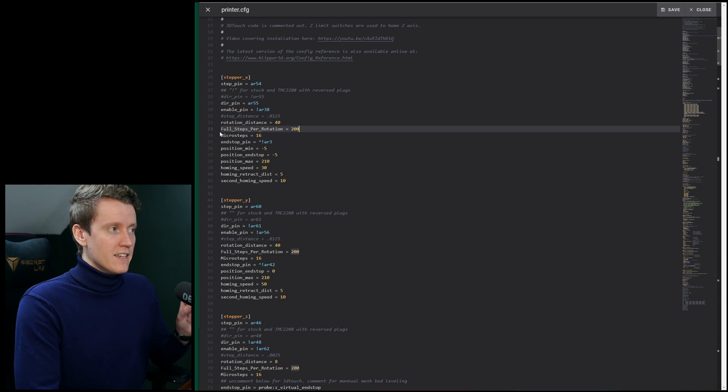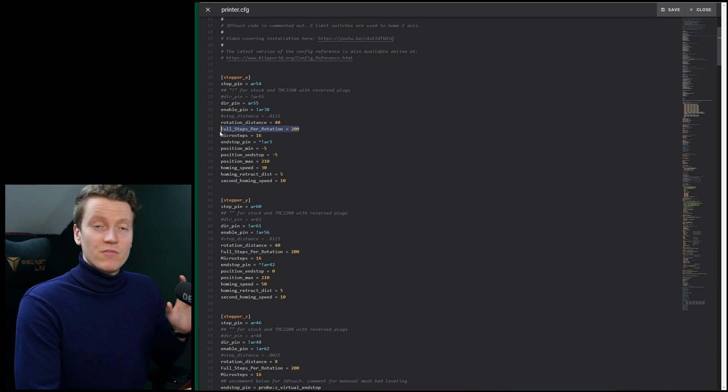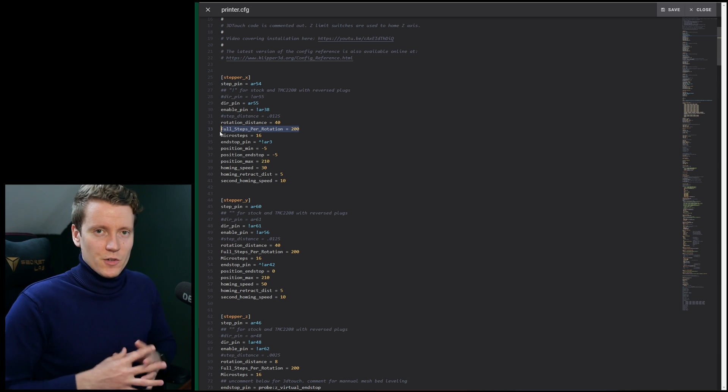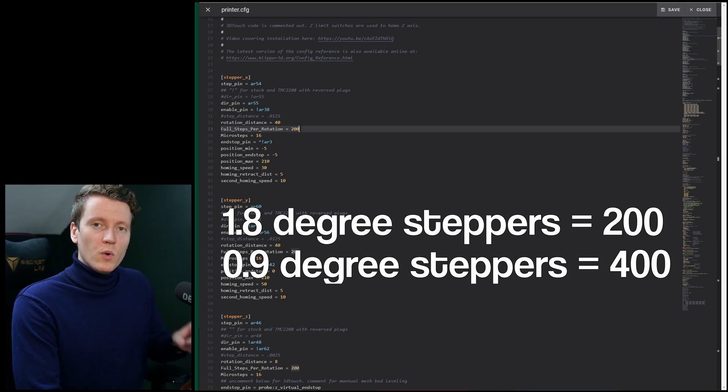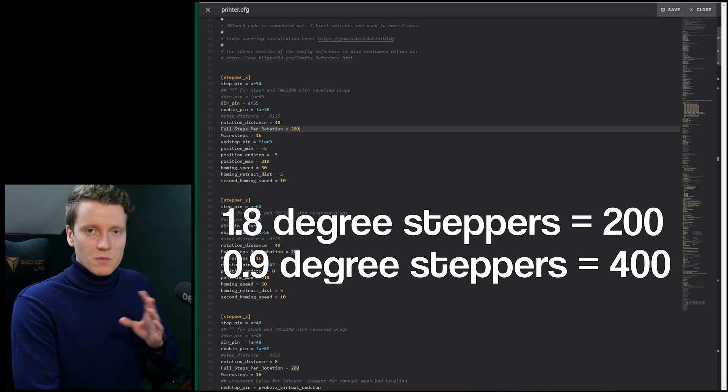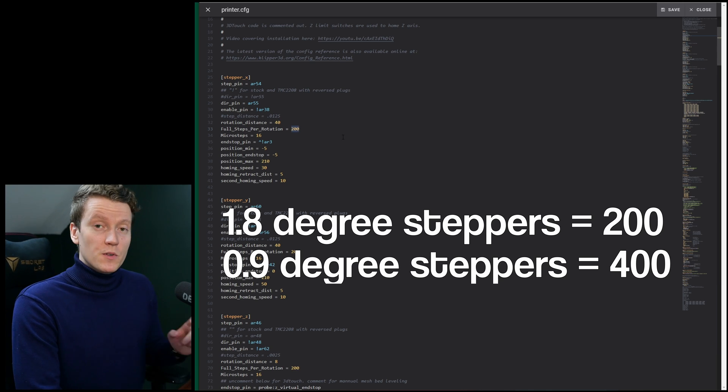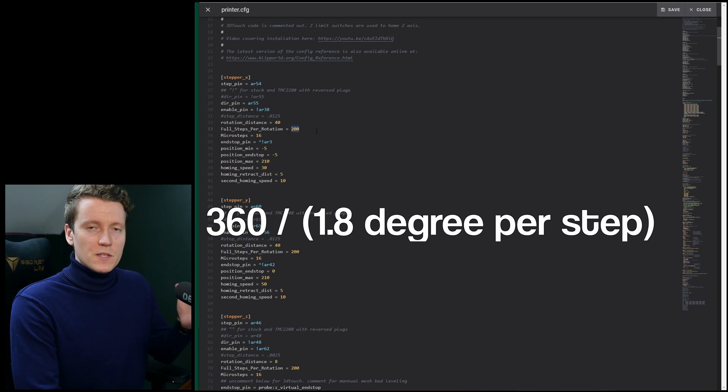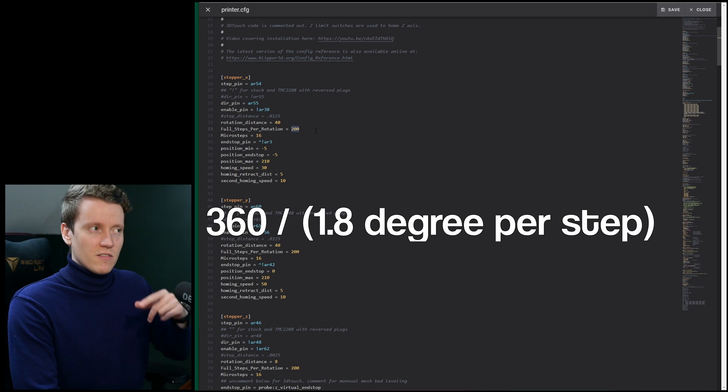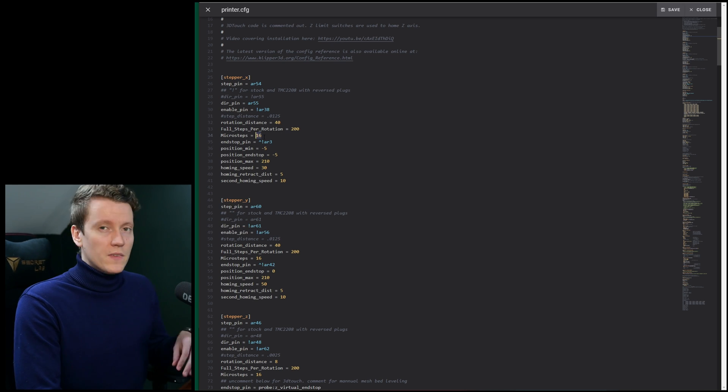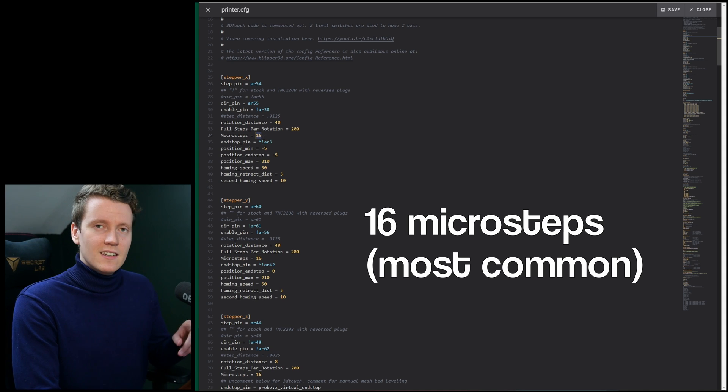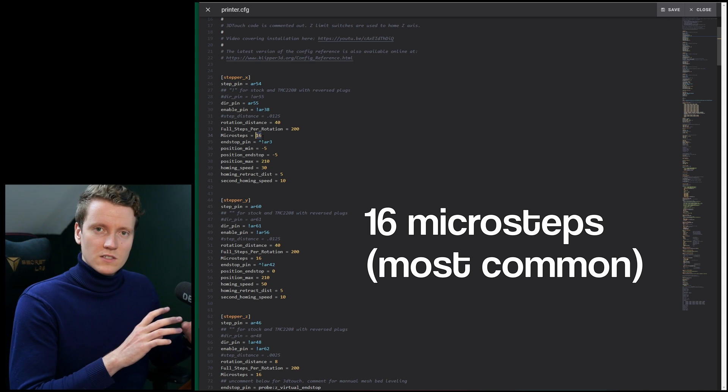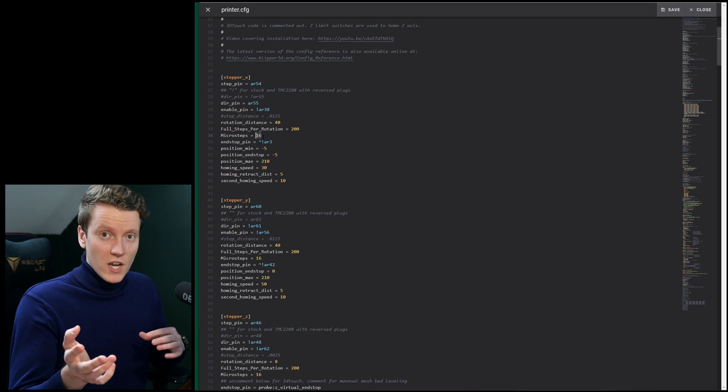So two of these are really easy. Full steps per rotation, that is a physical setting of your hardware. It's basically if you're using 1.8 degree stepper motors, which most of you are, then use 200 here. If you're using 0.9 stepper motor drivers, then use 400 here. That's basically 360, which is full rotation, divided by that 1.8 gives you 200.